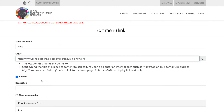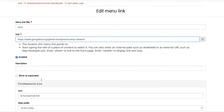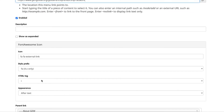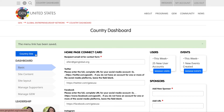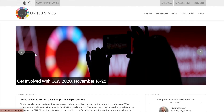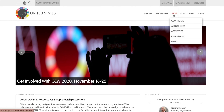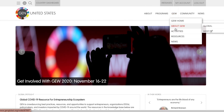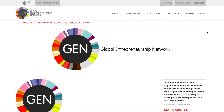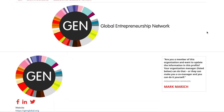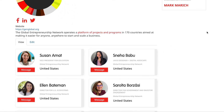You can then complete this process by scrolling down to the bottom of the page and clicking on the Save button. You'll see a green confirmation message at the top of the screen saying that the menu link has been saved. To double check that it is working right, you can find the host tab under About GEW and you should see your organization page open up in a new tab.